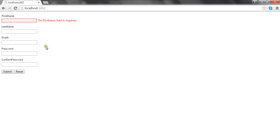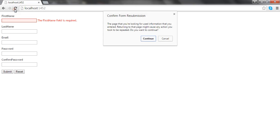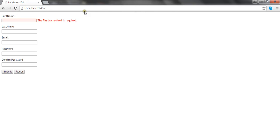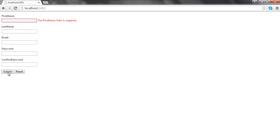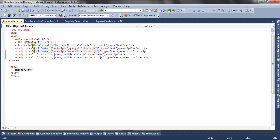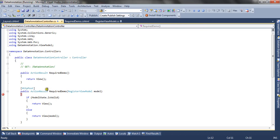Now let me refresh the view. I click the submit button and you can see the validation happens at the client side — the debugger is not hit at the server side.